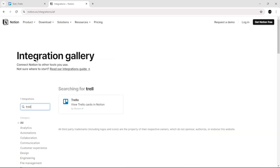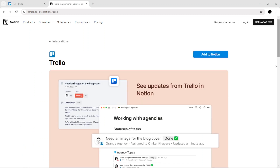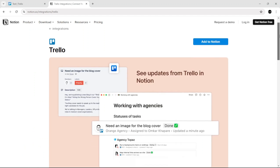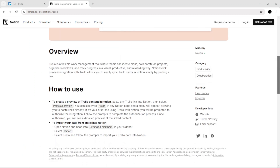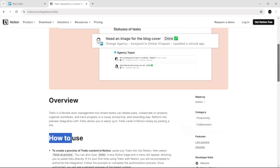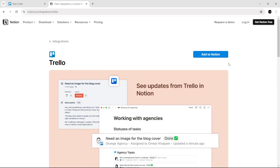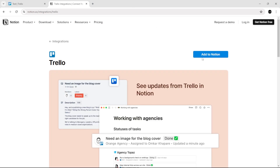Search for Trello and select it. If you scroll down it gives you the overview of how to use it, etc. All you need to do is click 'Add to Notion,' then click 'Add to Notion' again and give the permission.